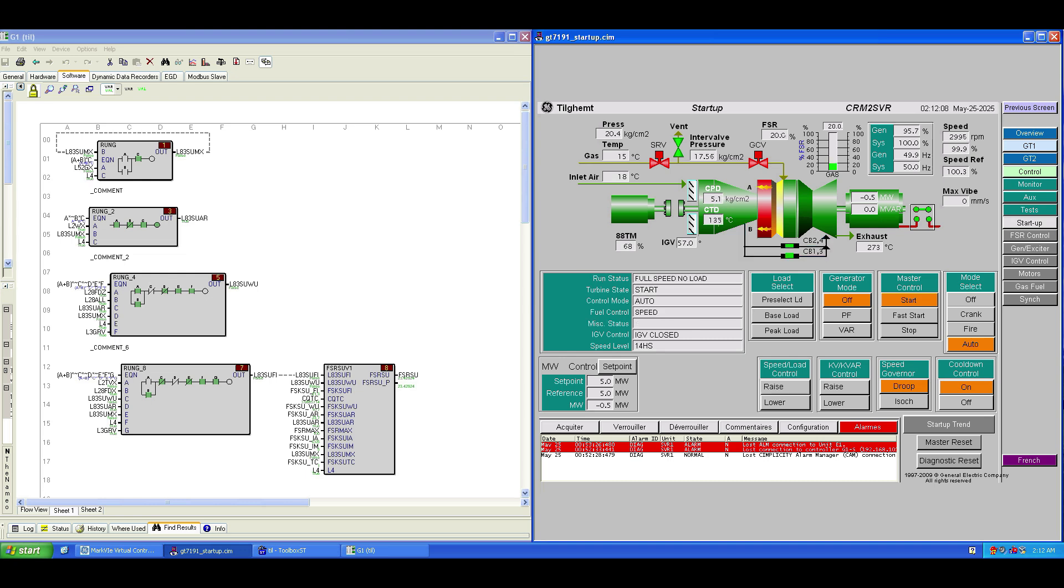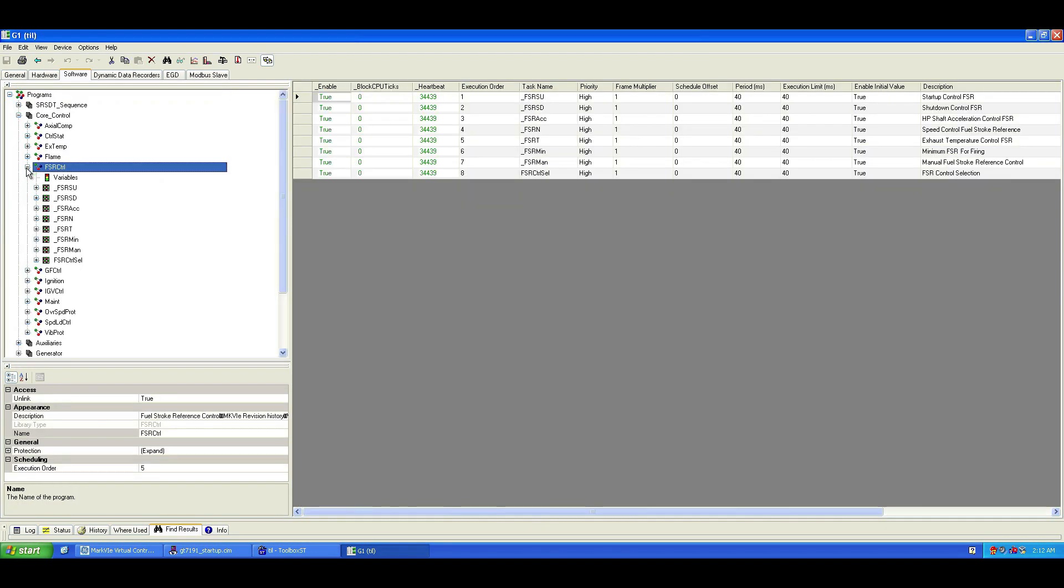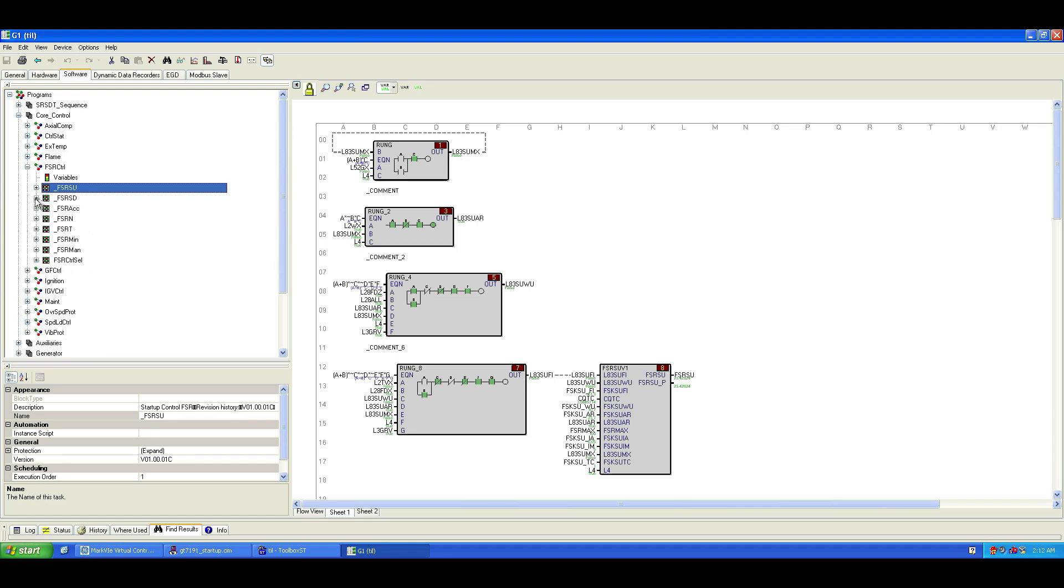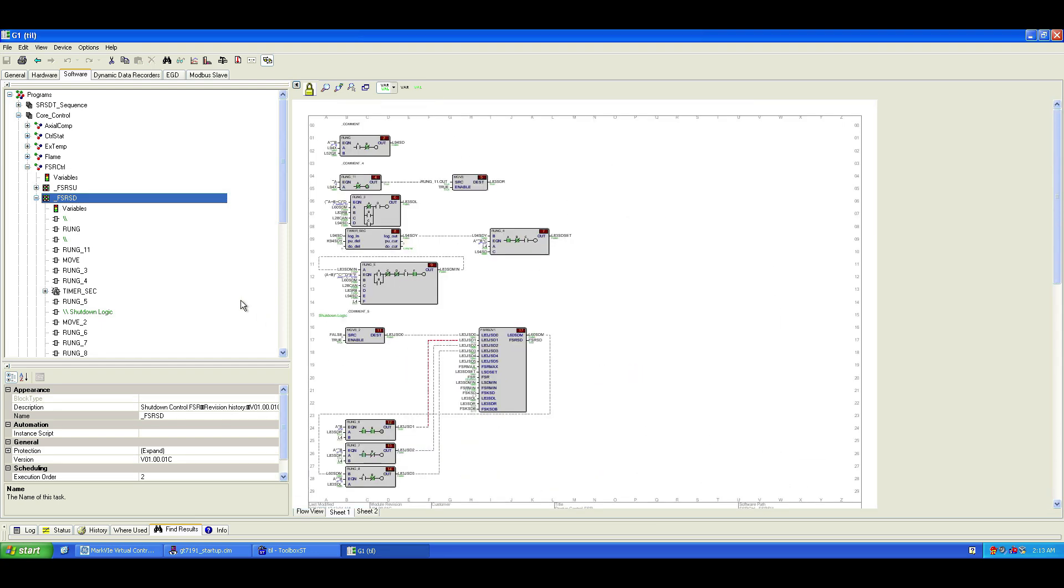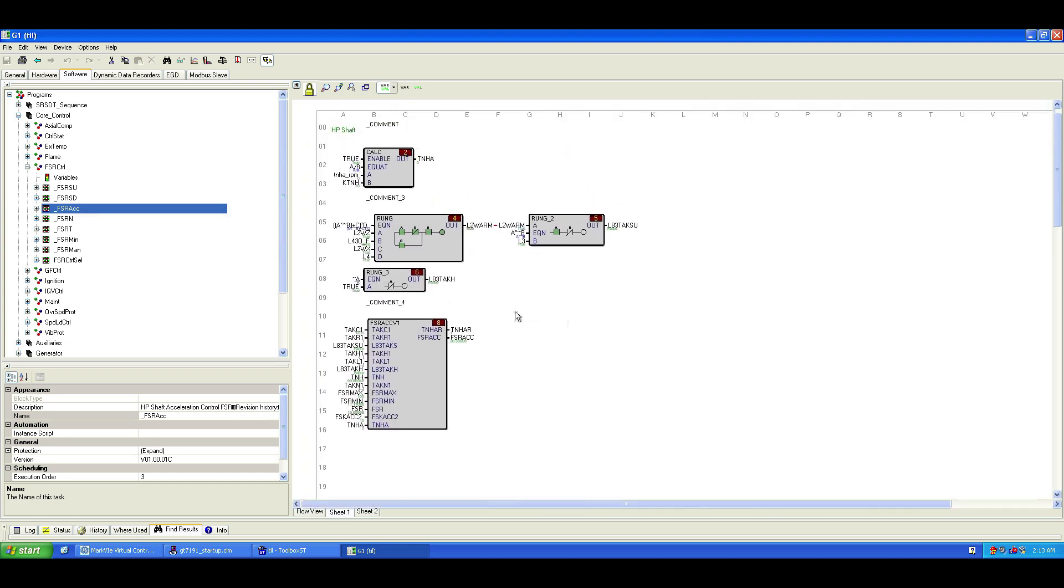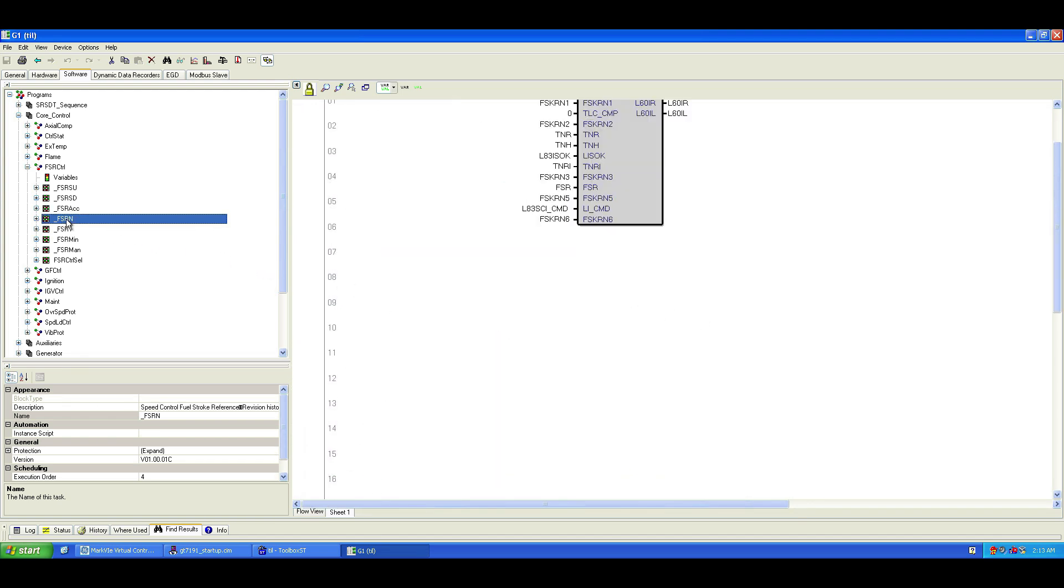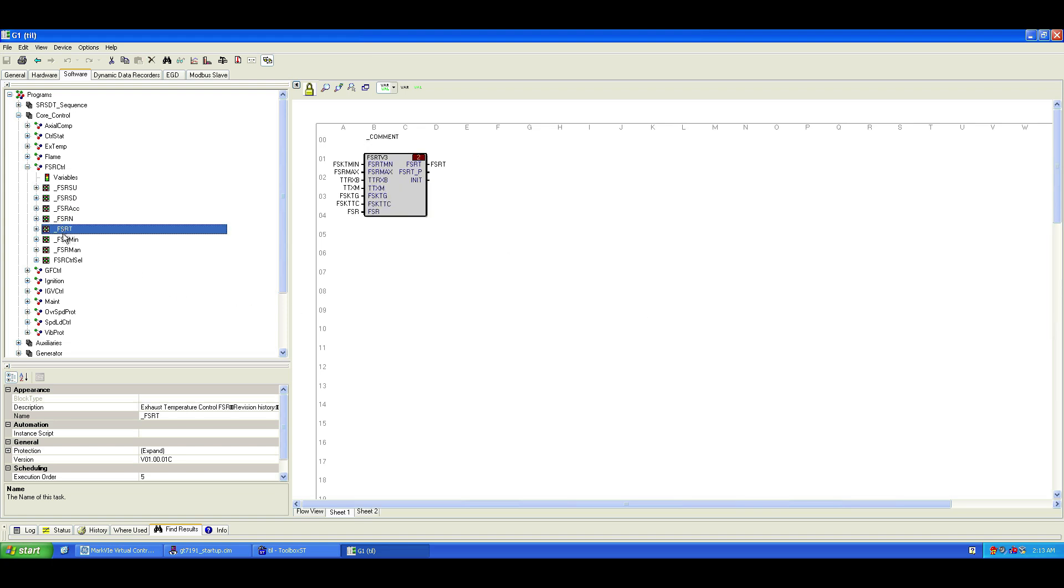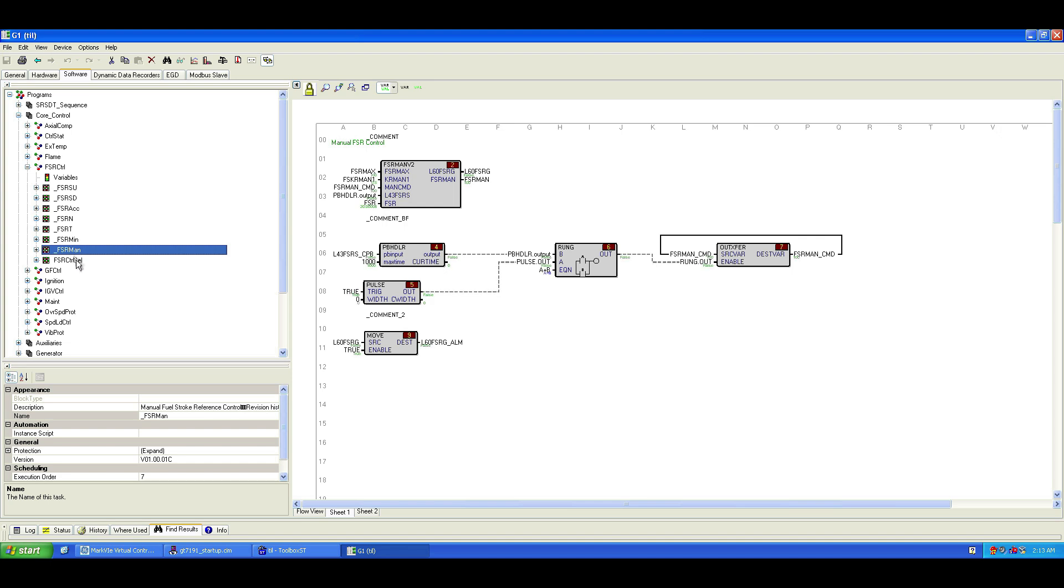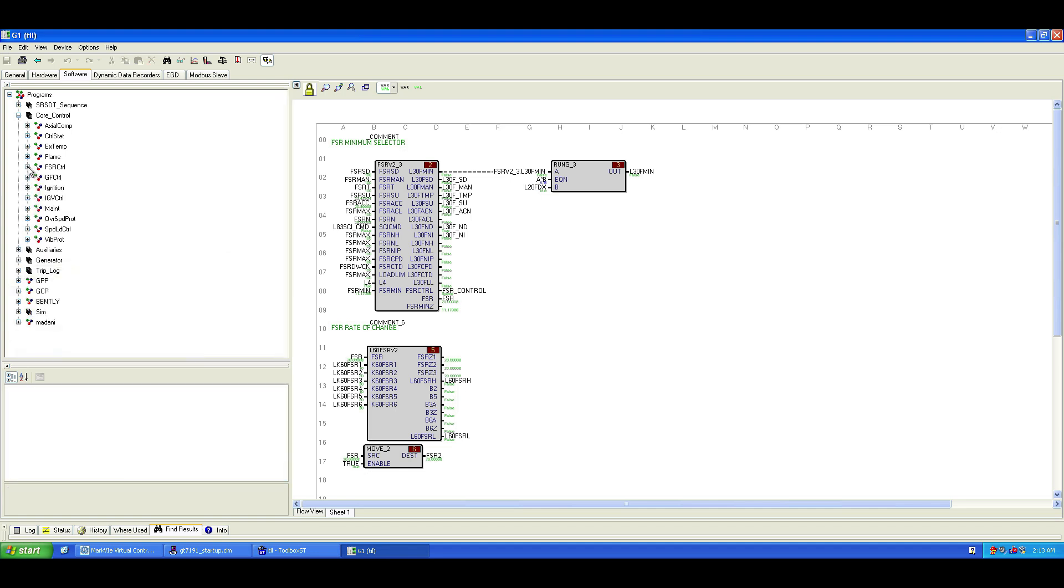Now I want to show you something useful. Go back to the FSR control program and apply the same steps we used to monitor the startup loop, but this time, explore the other FSR control loops. These include shutdown control, acceleration control, speed control, temperature control, manual FSR. You'll see how each one activates or deactivates depending on turbine conditions. It's great hands-on practice to understand which control loop is currently managing the turbine and how they interact through logic.